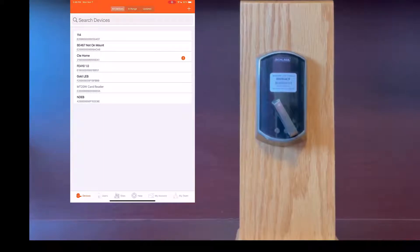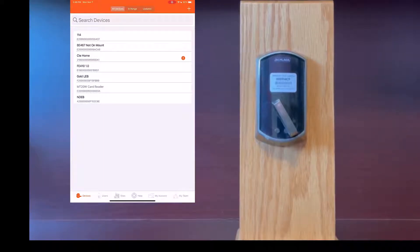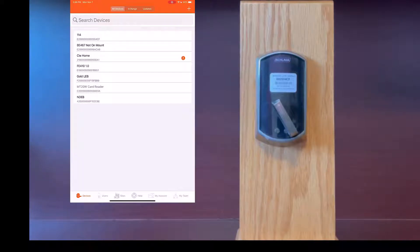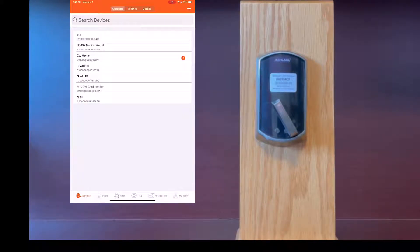Today we will go over how to upgrade the firmware on your control lock. It can either be the BE-467 or the FE-410 model. The upgrade is the same process.